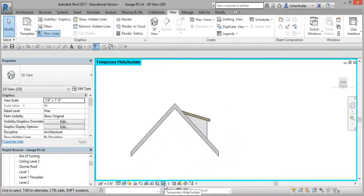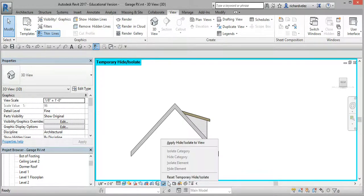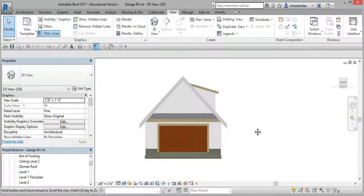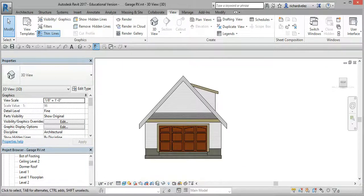Select the Temporary Hide/Isolate icon and select Reset to turn on the rest of your garage.